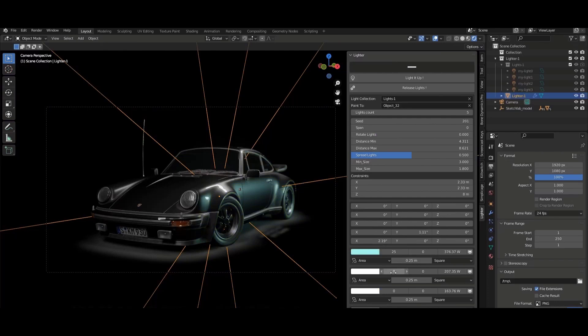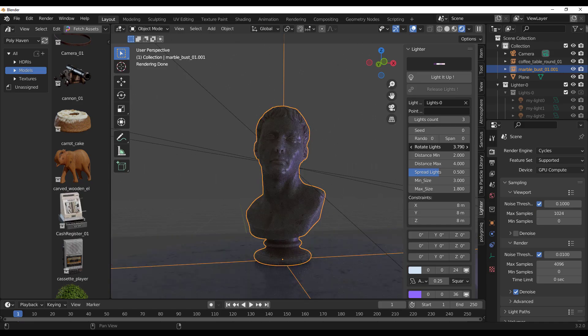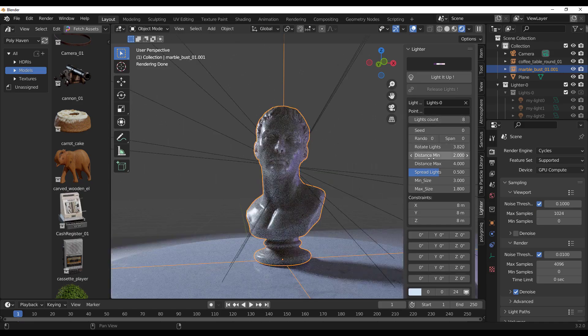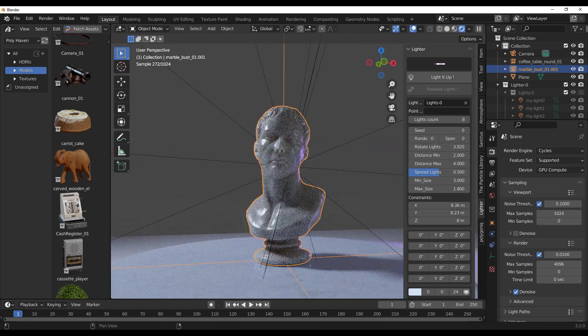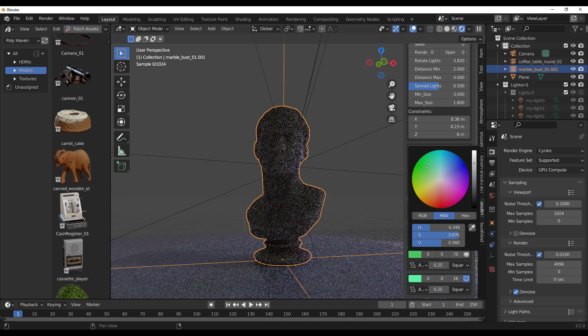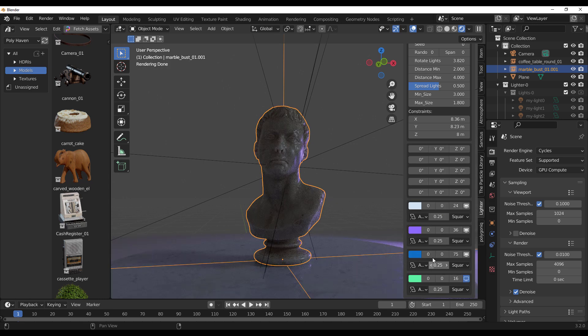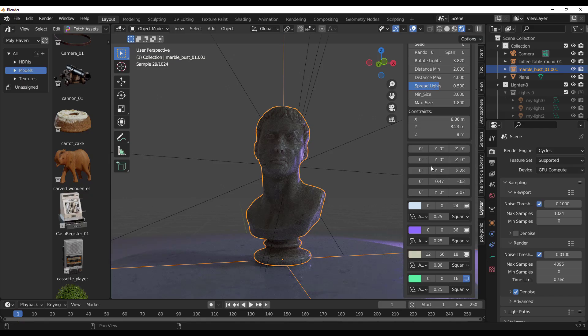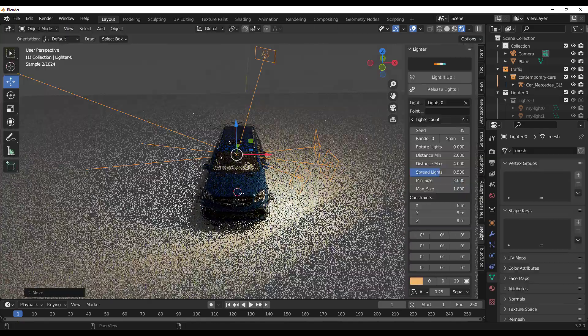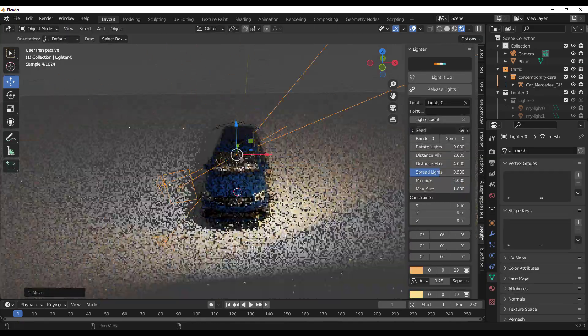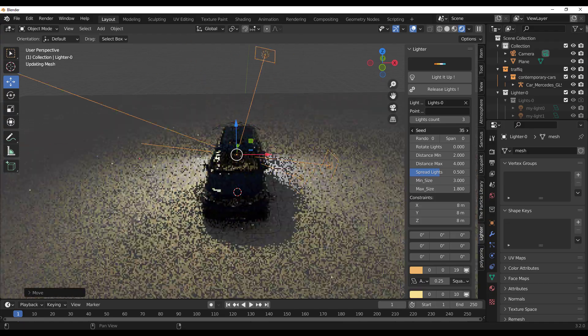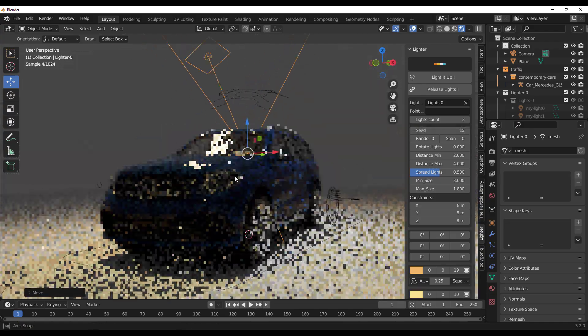We all know that lighting is a key factor in creating a successful 3D image. Lighting allows artists to convey information, story, and more importantly emotion in an image or render. Getting the right lighting can be tricky, especially when you're new to lighting or you just want things to get up and running. Thanks to the brand new Lighter add-on, lighting setup is now super easy in Blender.